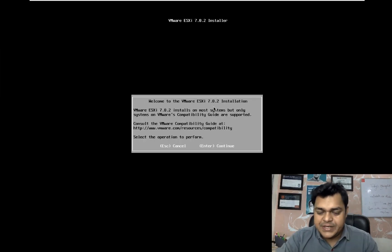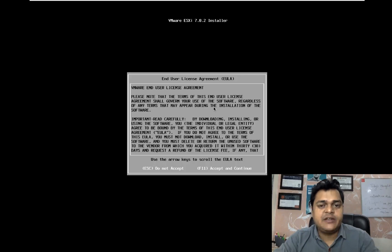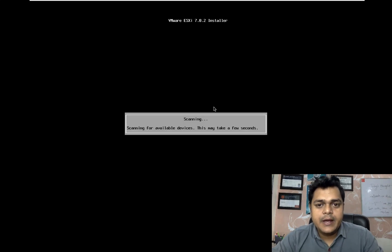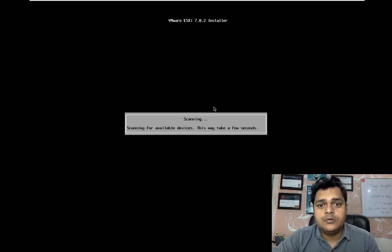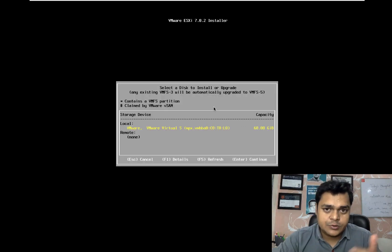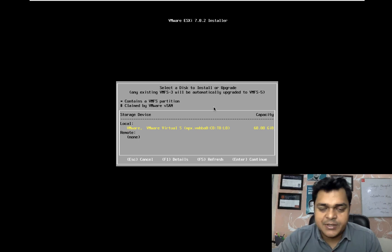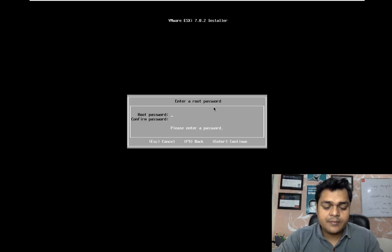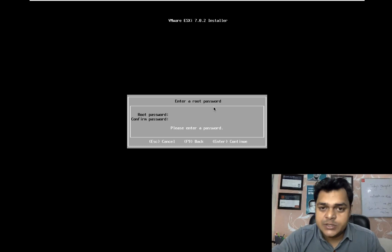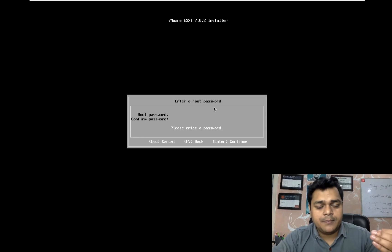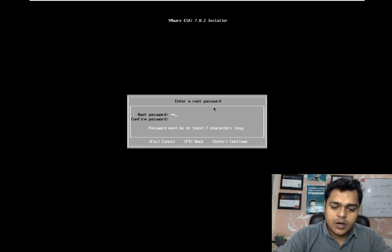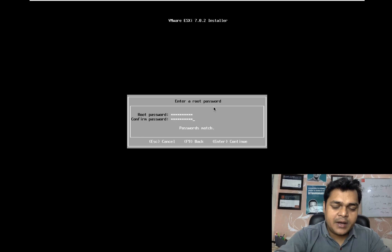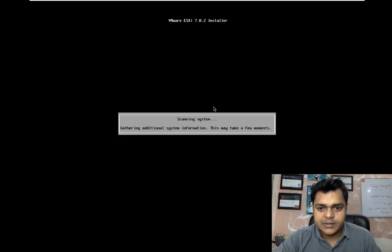Press Enter to continue, then press F11 to accept the entire license agreement. Next, it will give you an option to configure a password, because you must set a password to access ESXi through the GUI. We are using 60 GB of hard drive - press Enter. Then provide a complex password that includes alphabetic, numeric, and special characters. This will become the root account password.